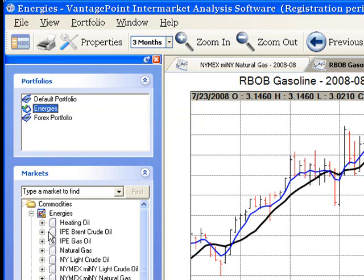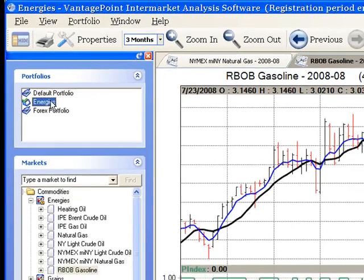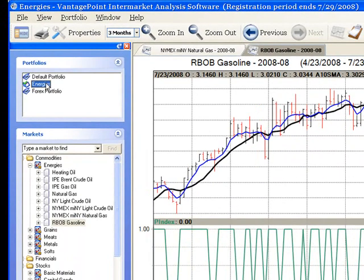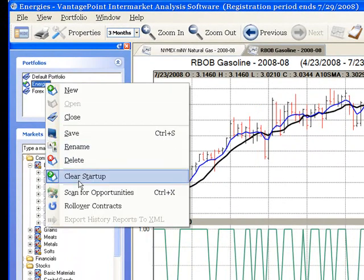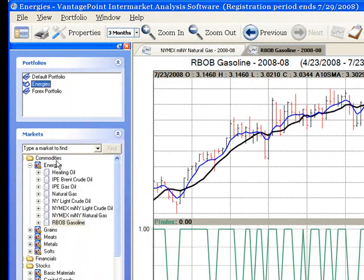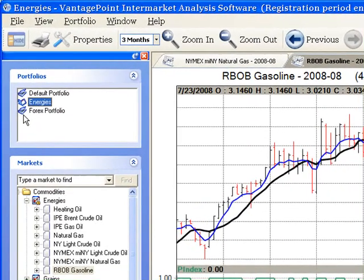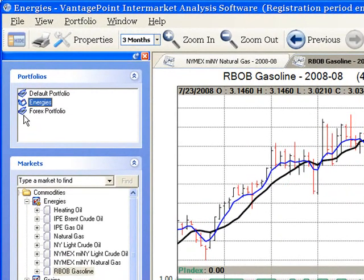Of course, you don't have to have any portfolio assigned as a startup portfolio. You can clear this. To do that, right-click on the portfolio and then select Clear Startup from the drop-down menu. Now you can see the list of portfolio names. There is not a green checkmark to the left of any of them, which indicates that none of these portfolios will open by default the next time VantagePoint opens.